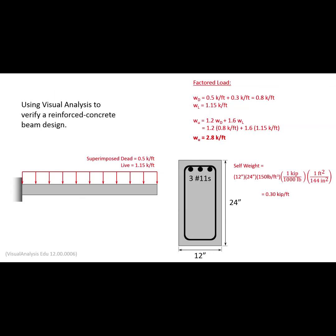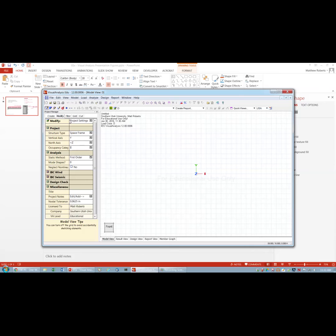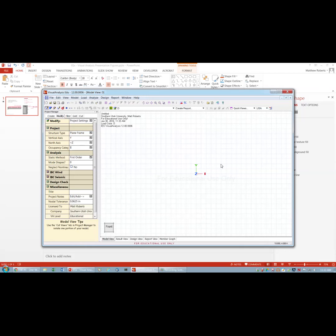Now I can check this in Visual Analysis. When you start Visual Analysis, the first thing you want to do is change it from a 3D to a 2D problem. Visual Analysis starts assuming a three-dimensional problem, which creates unnecessary complications. So I'll go to Project Settings and change it from a space frame to a plane frame.